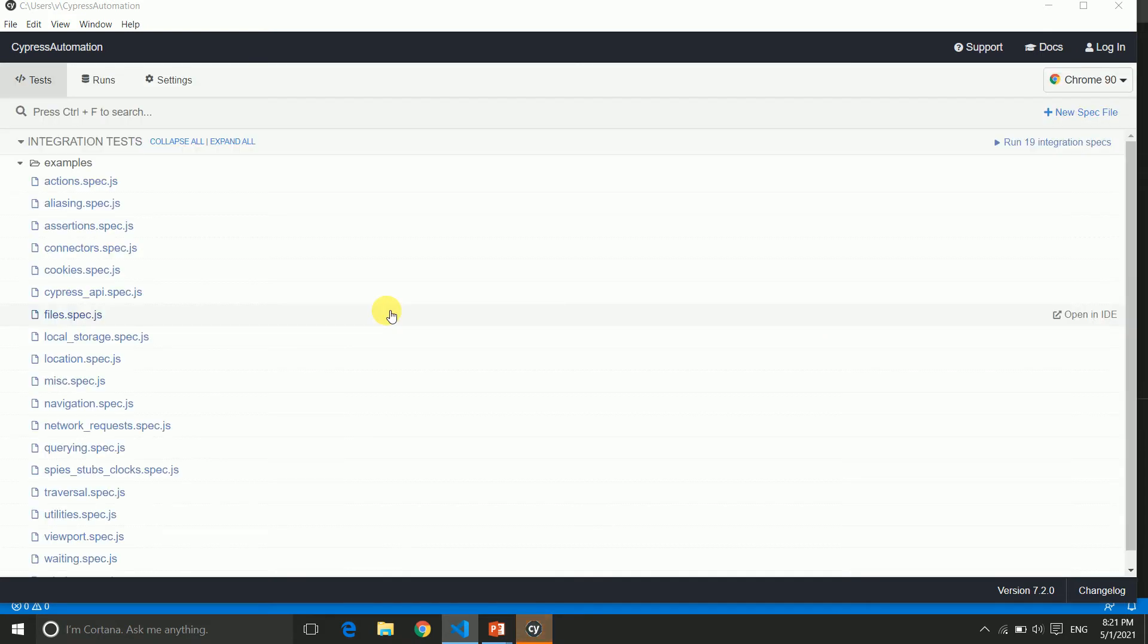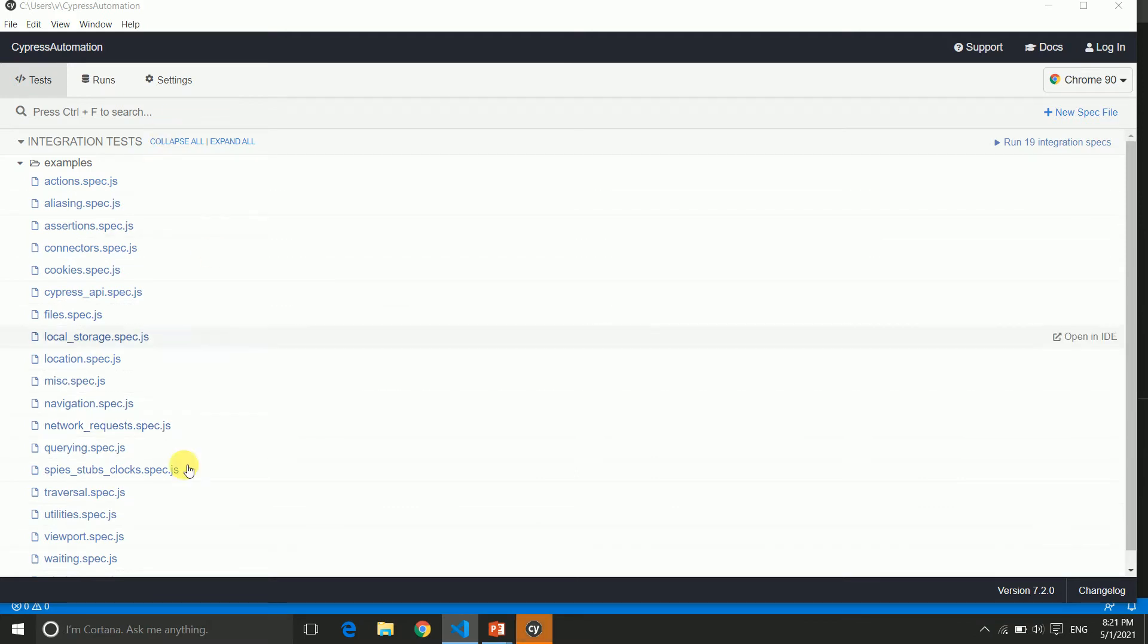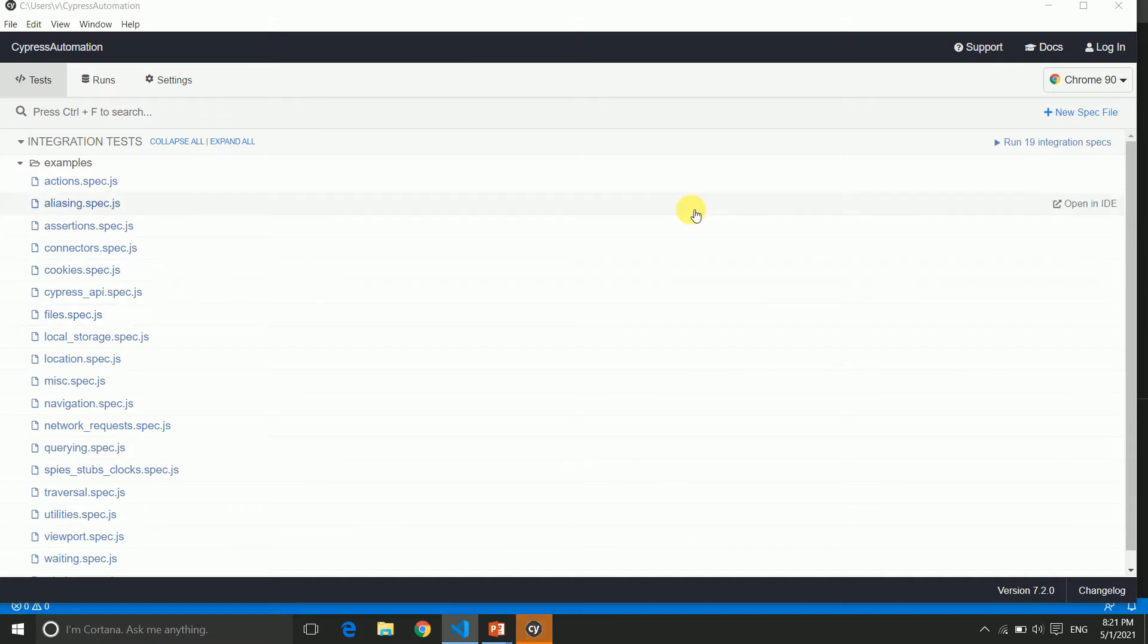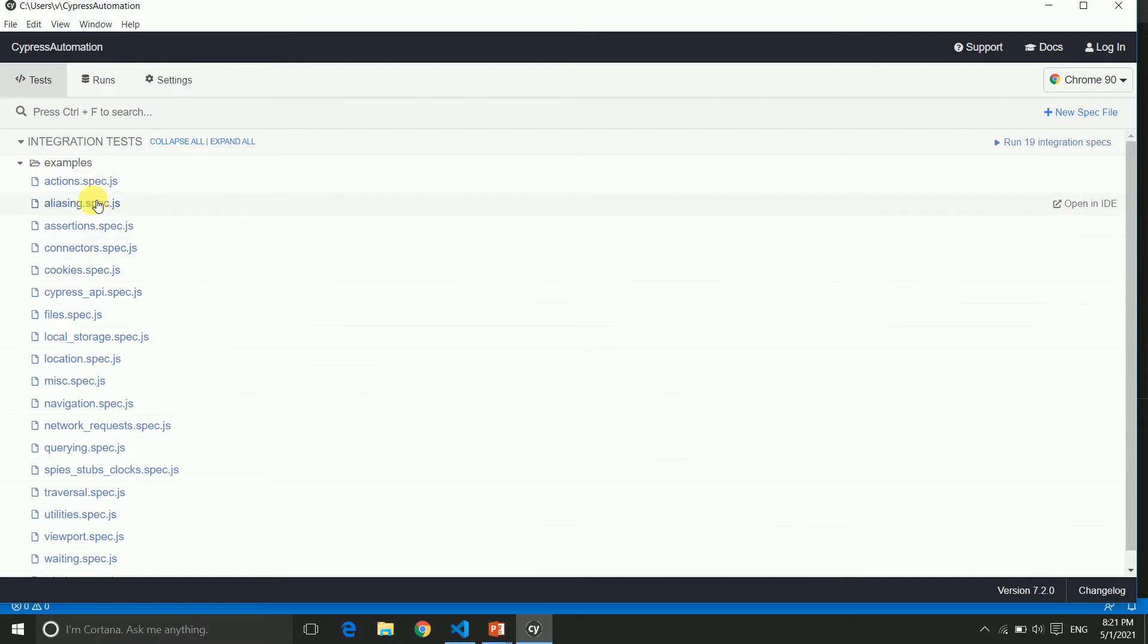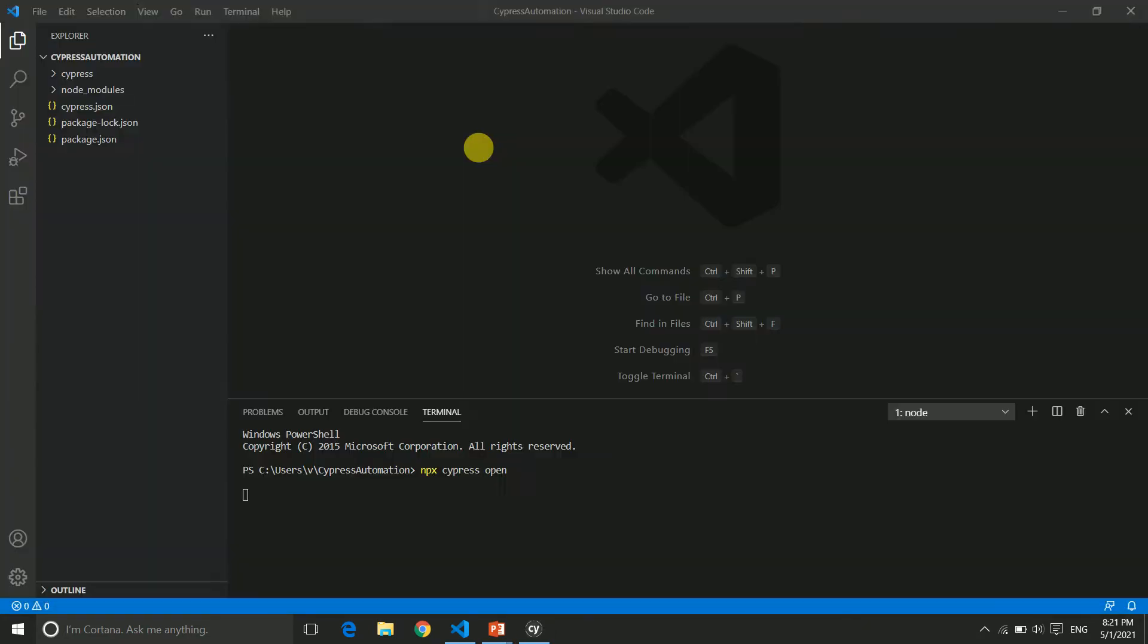Now it's opening. You can see this is a new window and this is our Cypress test runner. You can see all your test cases on the left hand side and here you can see the browsers: Chrome, Firefox, and Electron. You can choose any browser and just click on any one of them—it will open on that particular browser and start executing. Let's go to our Visual Studio Code editor.